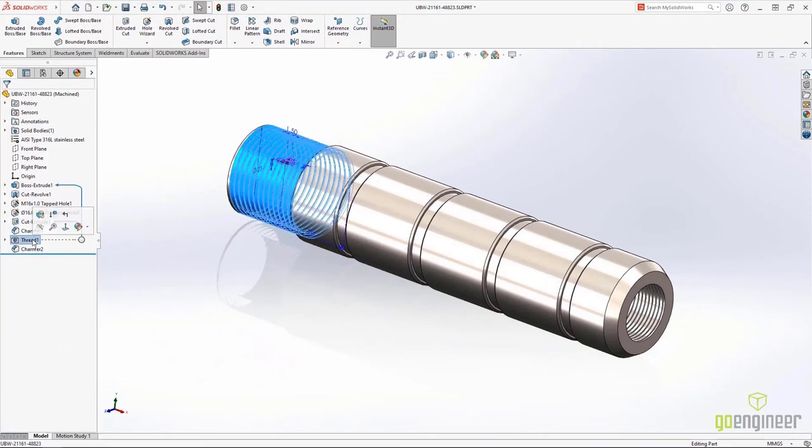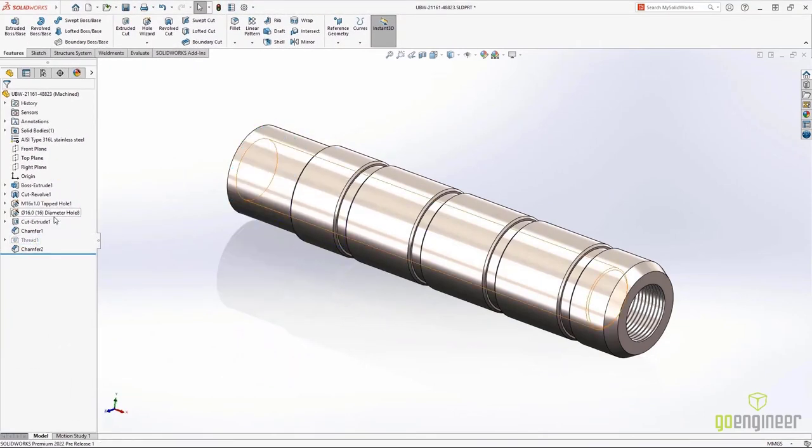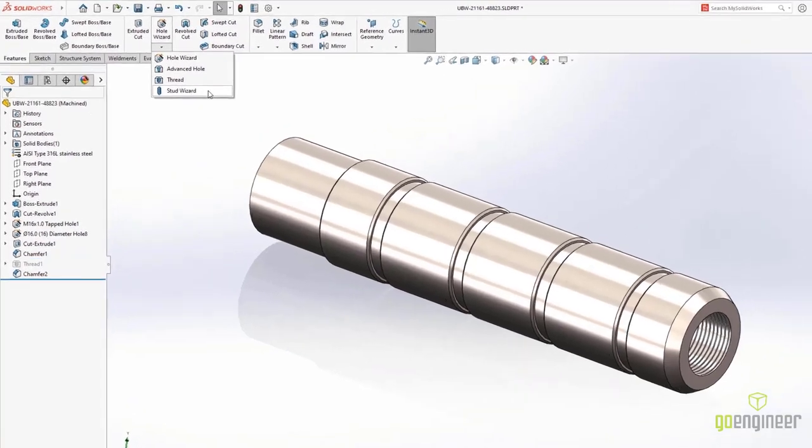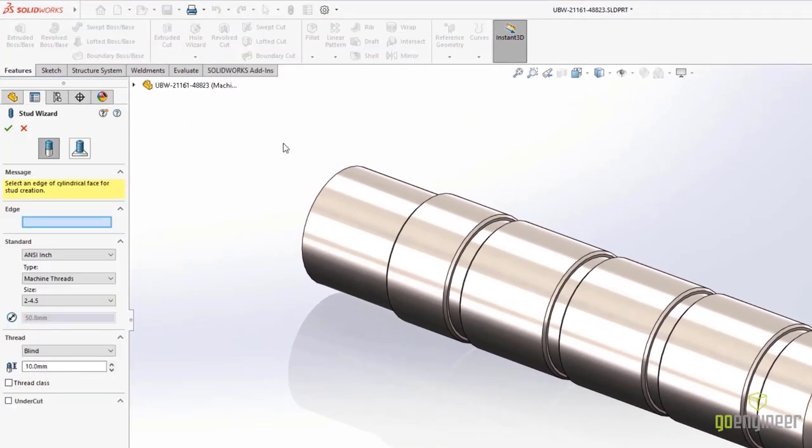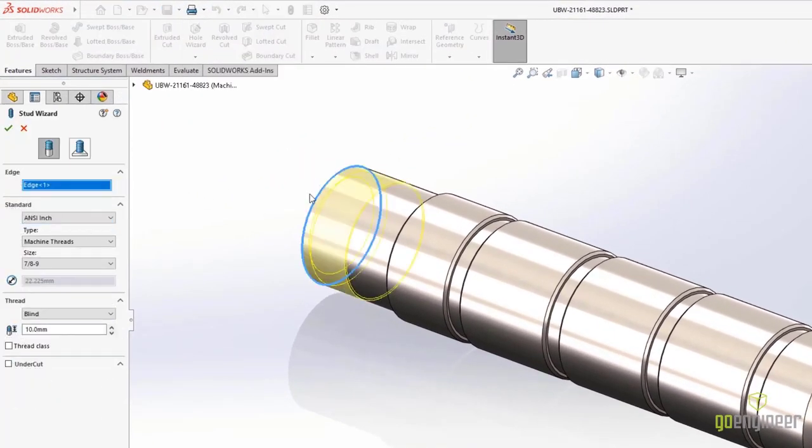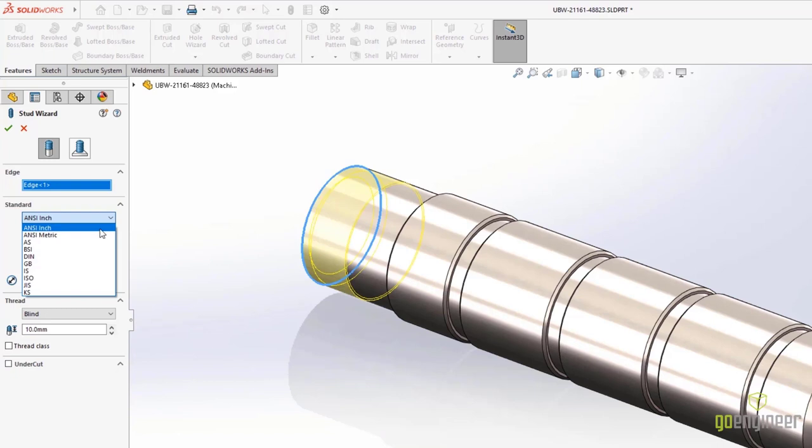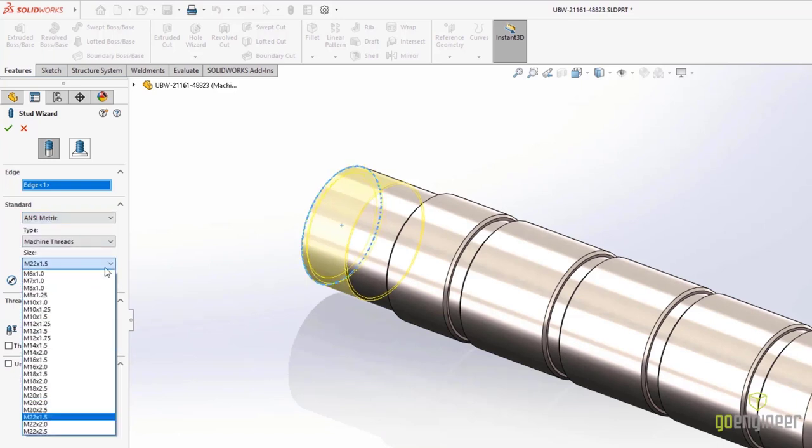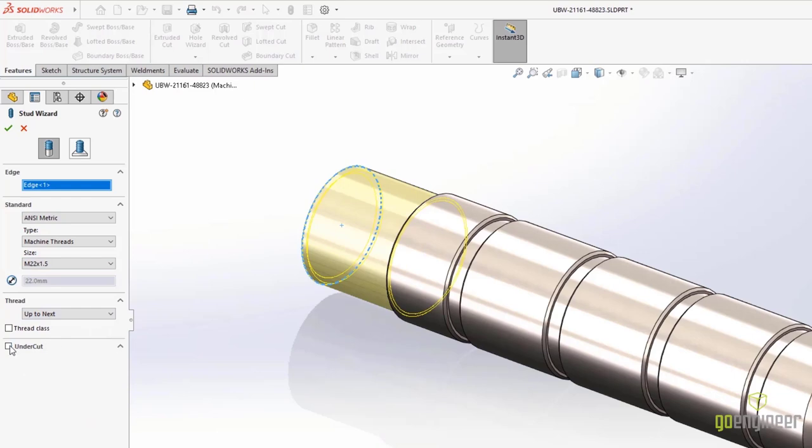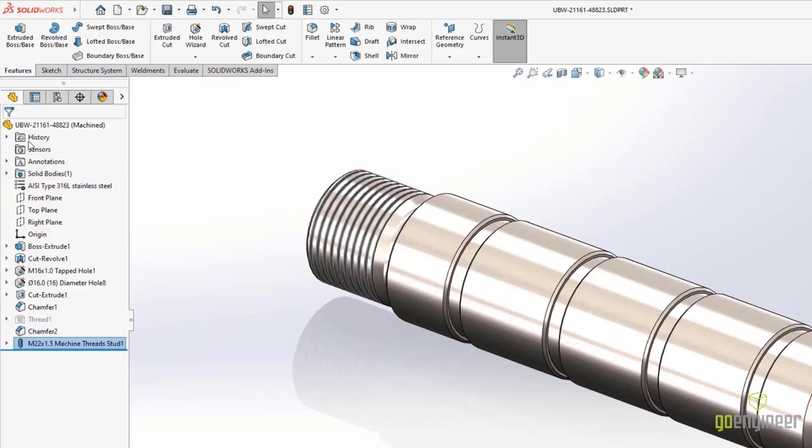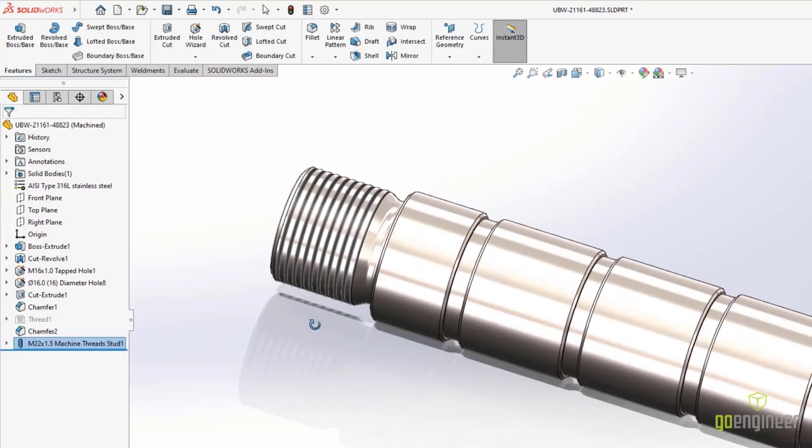Physical threads are necessary for rapid prototyping, but they add a lot of overhead to your computer. The Stud Wizard solves this by adding a cosmetic thread. It automatically recognizes the boss diameter and gives you a list of the different thread sizes available. You can even create undercuts with full dimensional control, and it'll add cosmetic threads that can be called out in 2D drawings or 3D annotations.